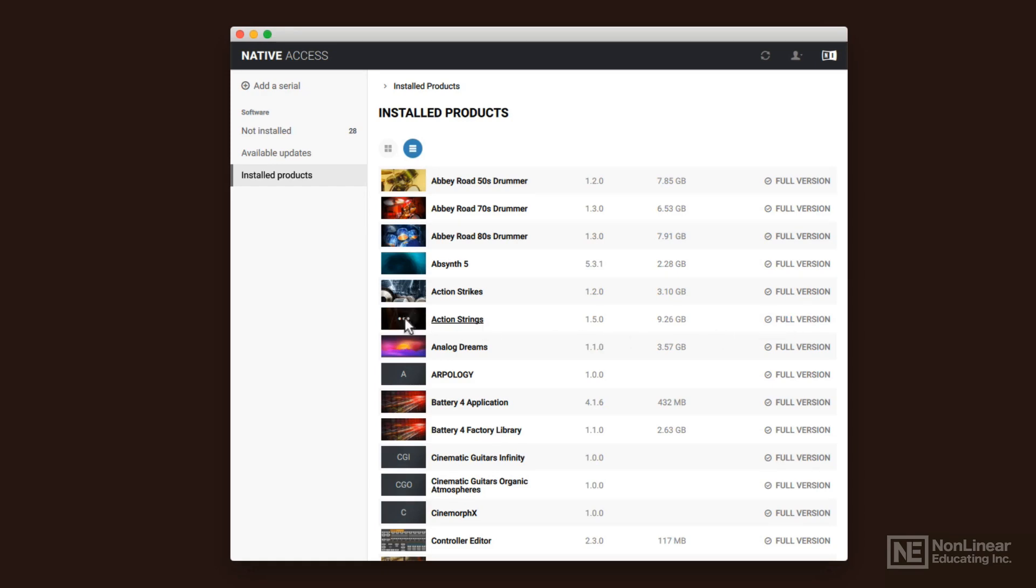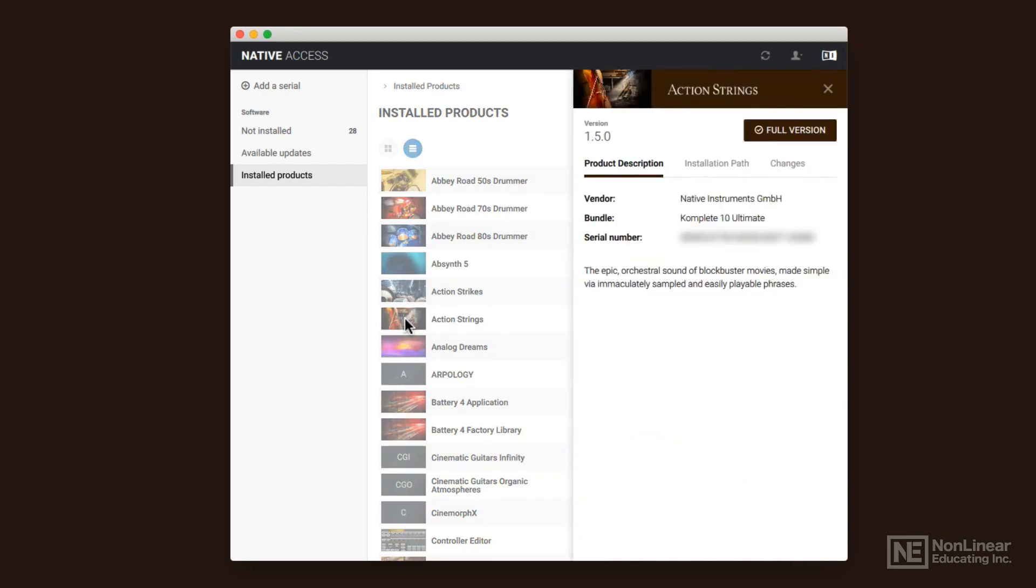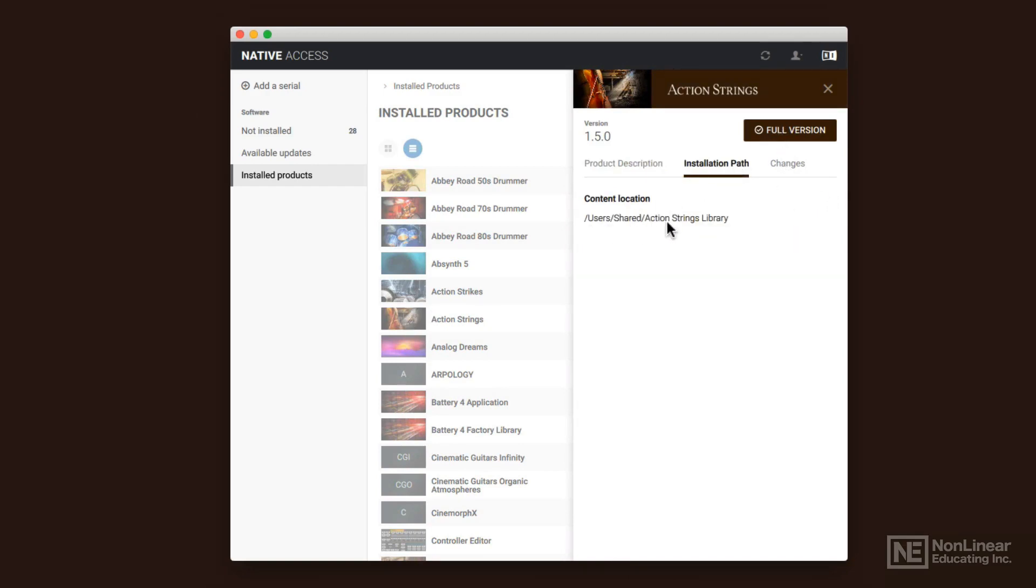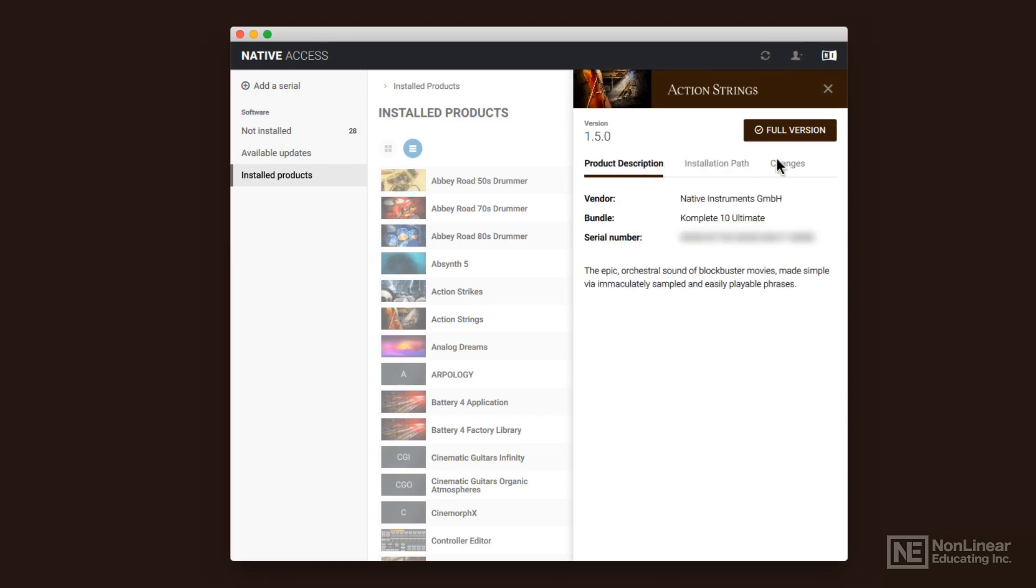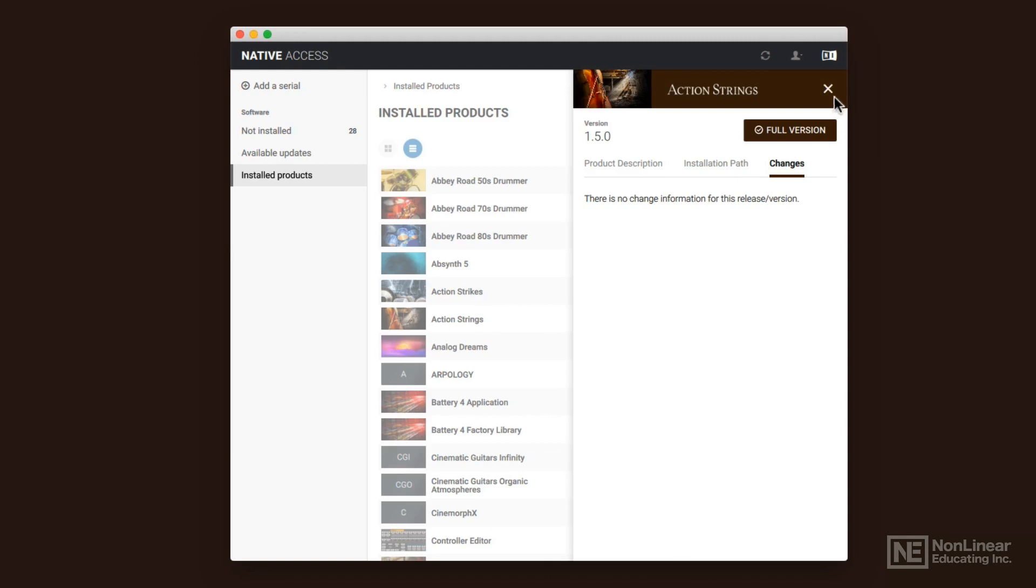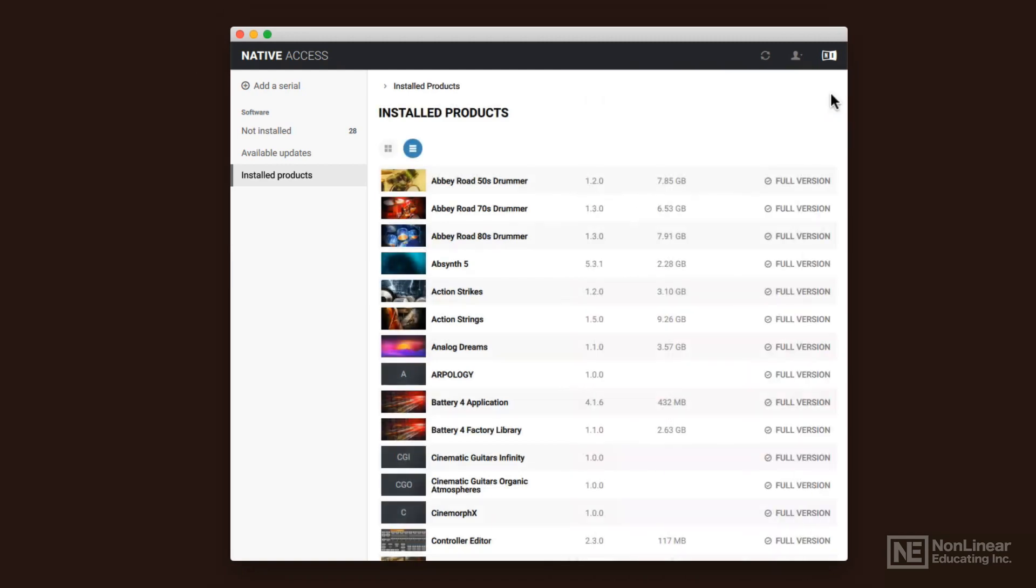If I click on this little three dots here, I can see the information about it. I can see where it's installed. So if you need to know how much space that library is taking up on a specific drive, you can find out where it's stored. And then you can see the change log for that library as well.